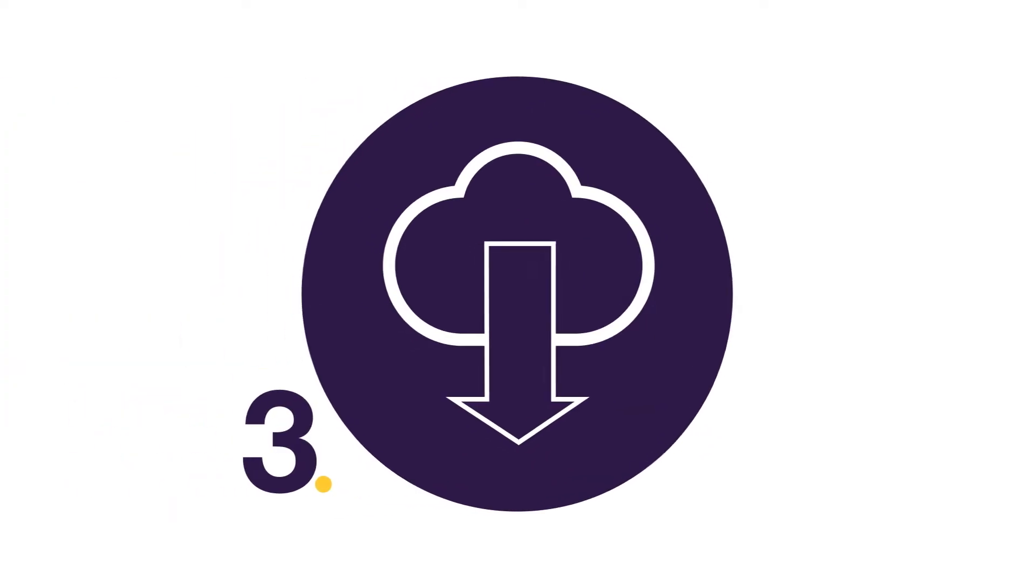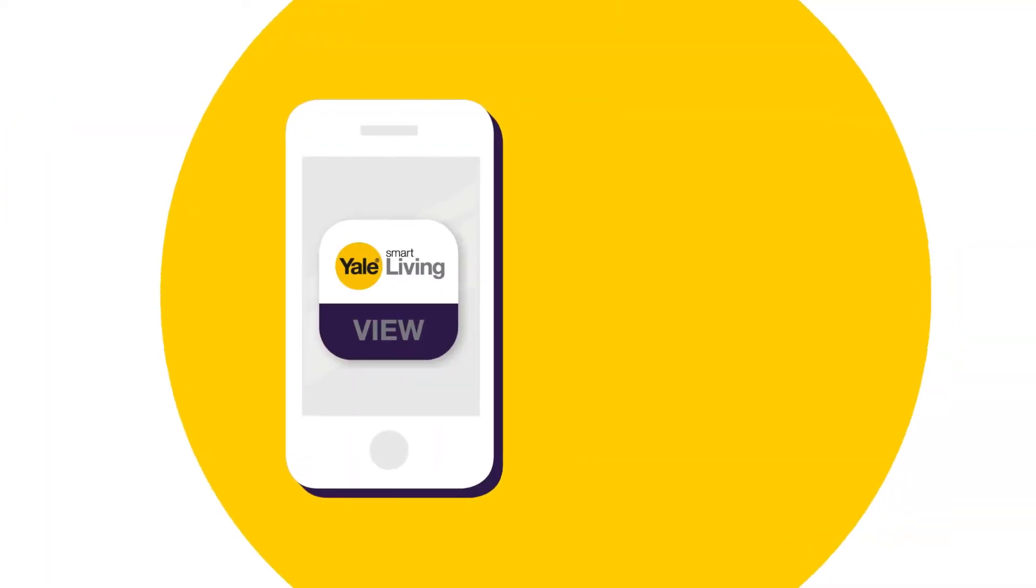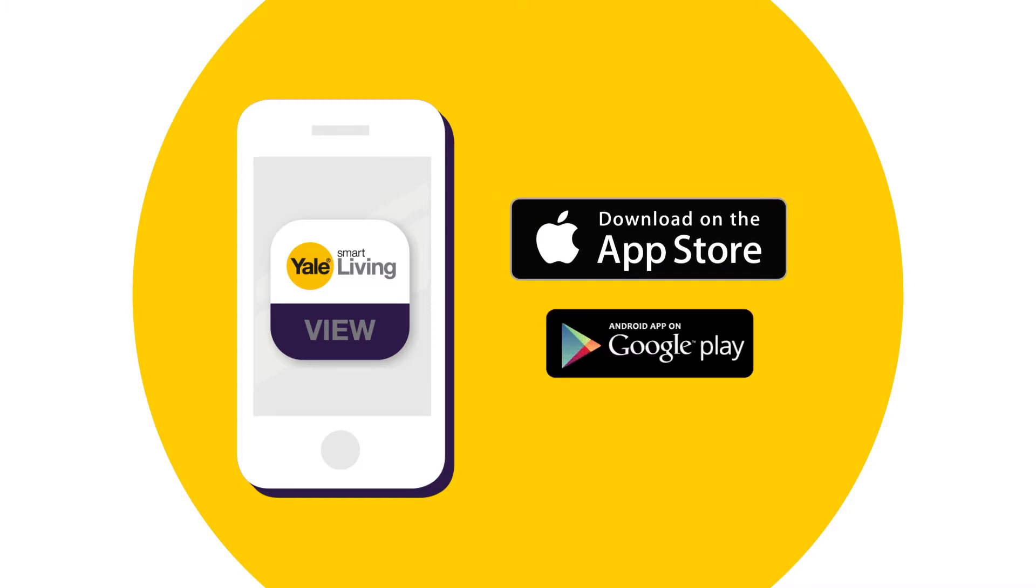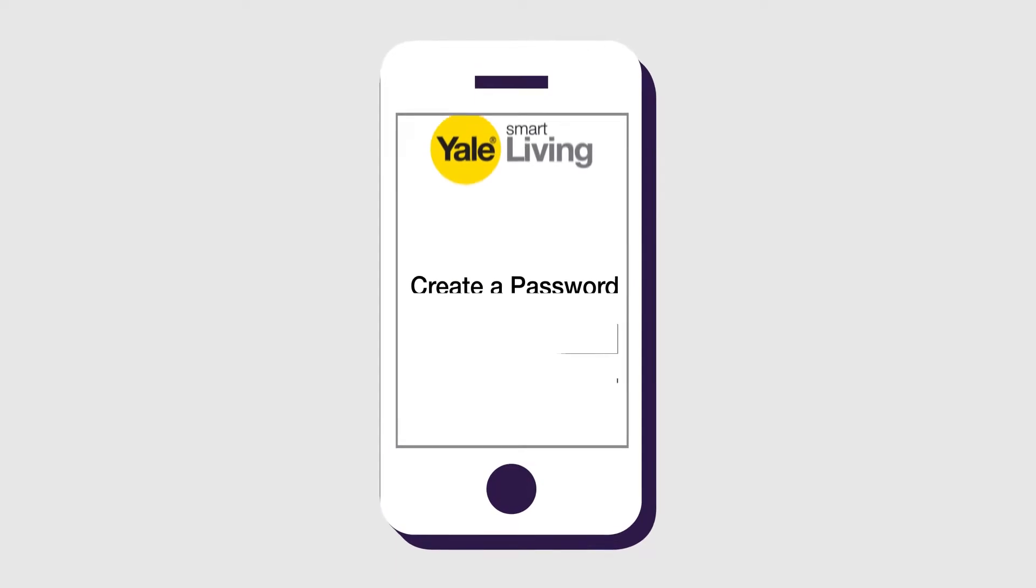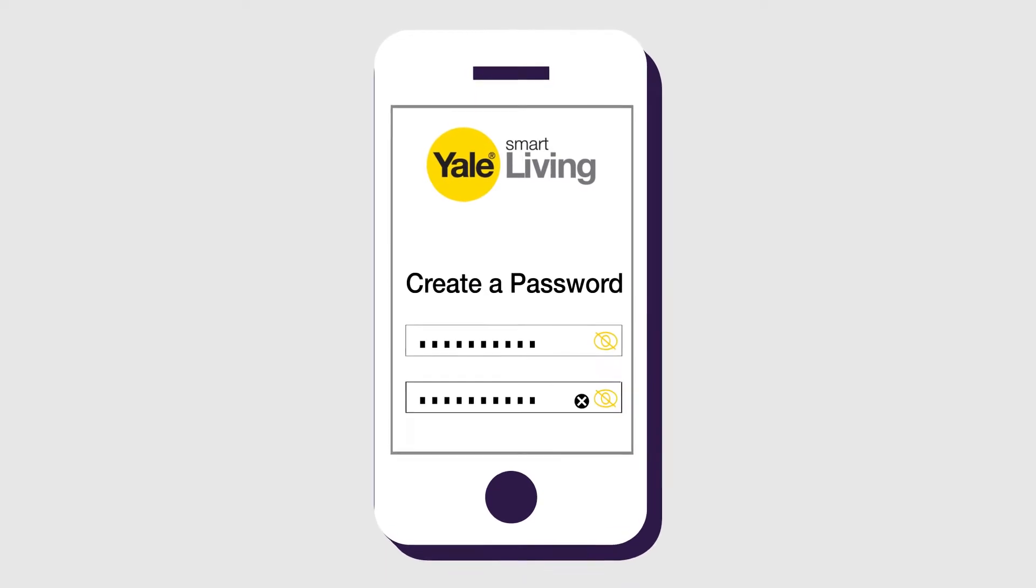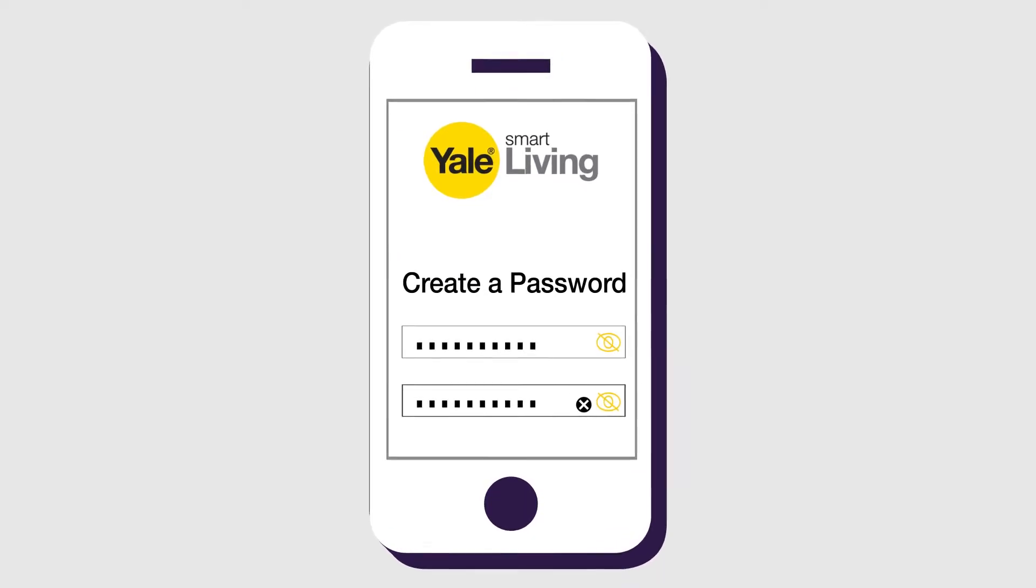Step 3. Download and configure the app. Download the VIEW app and control your system via your smartphone. Follow the on-screen setup and create your new account using strong passwords for your own protection.